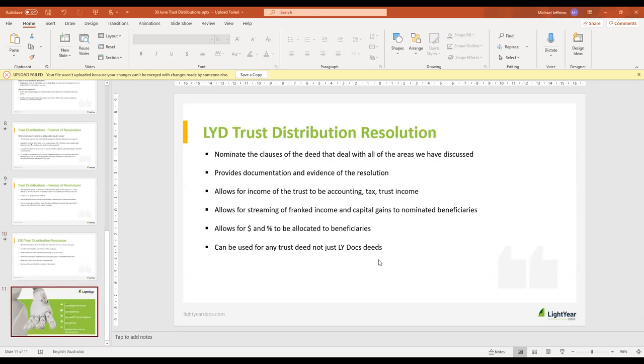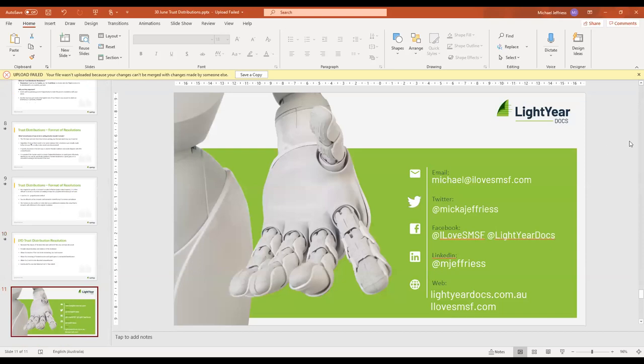We'll jump back to the end of the presentation. Thanks for joining today. All of my contact details are on screen — feel free to reach out via email or social at any time if you have any questions, want a demo, want to find out about memberships, or have questions about trust distributions or any technical matters. We've got a great team ready to help. Thanks everyone.